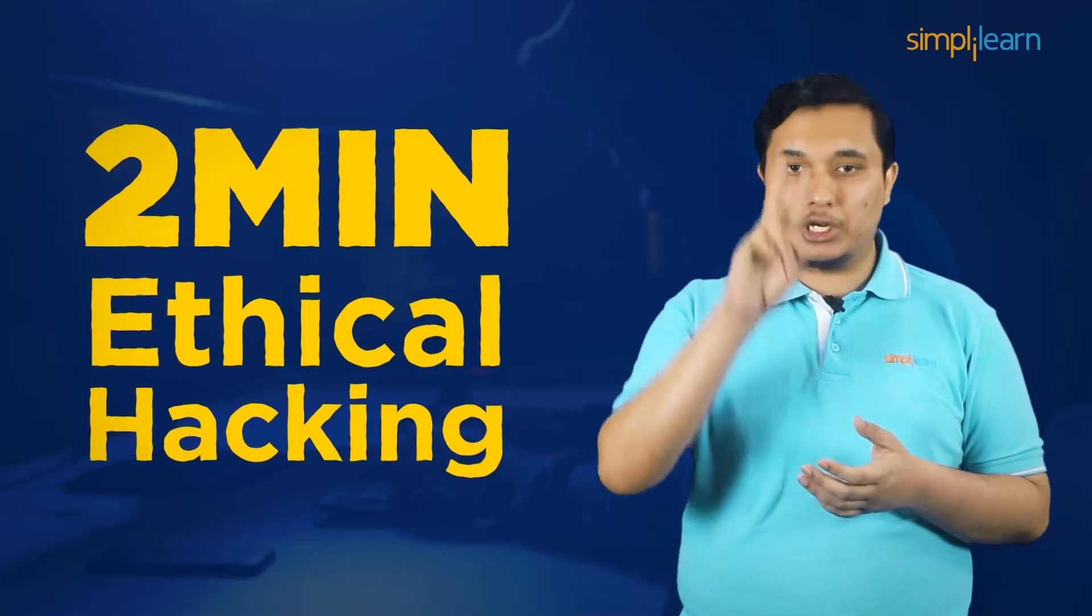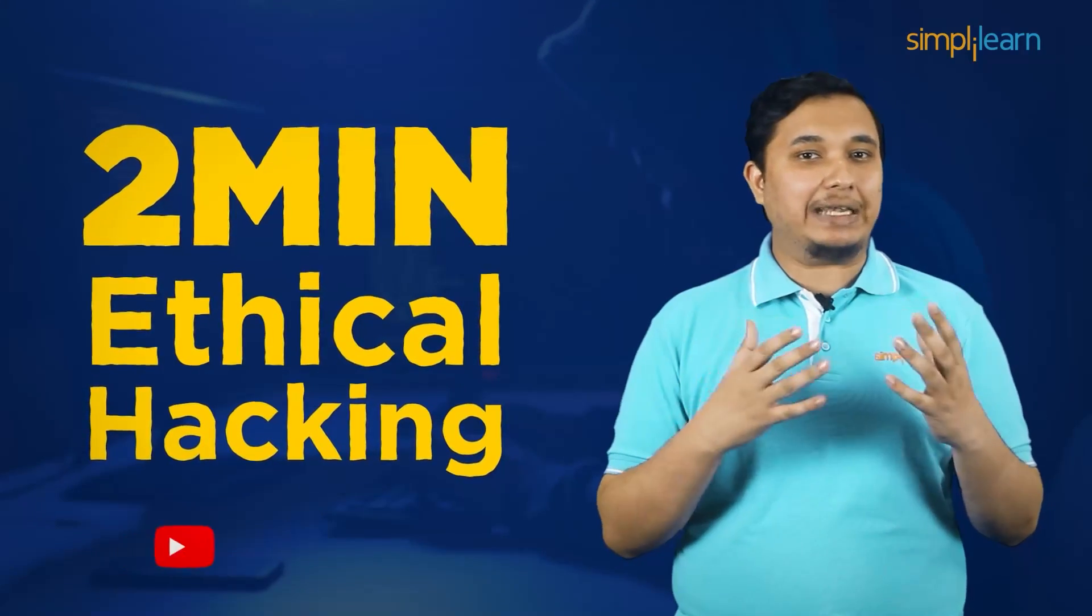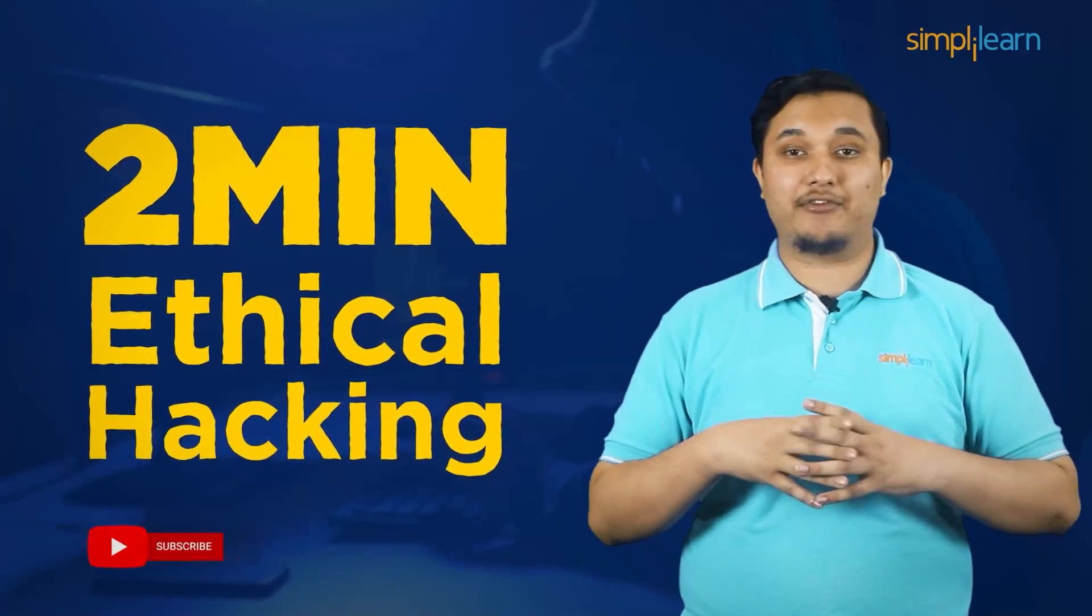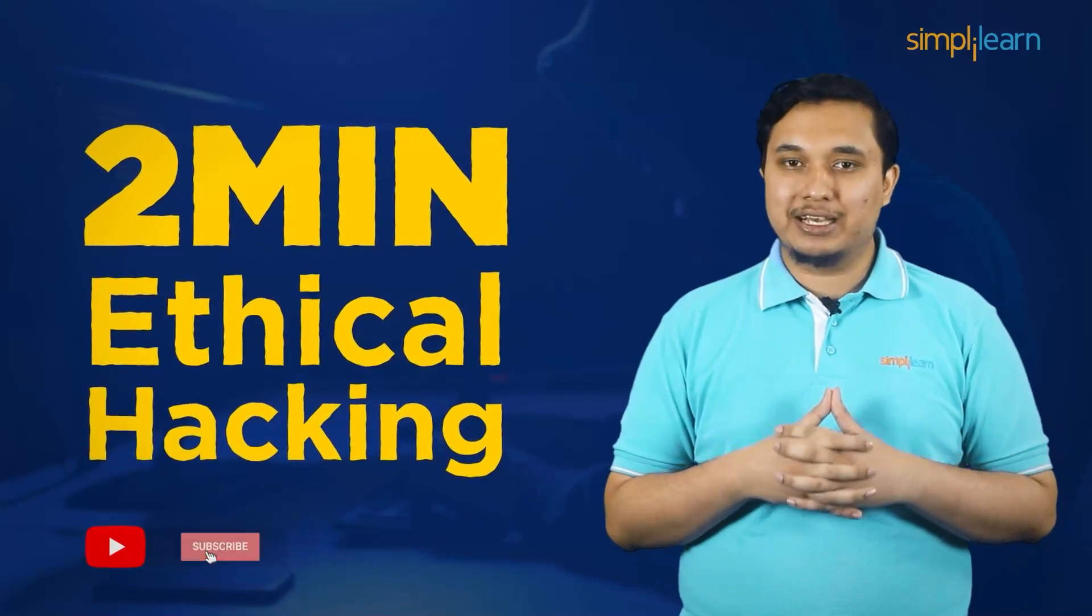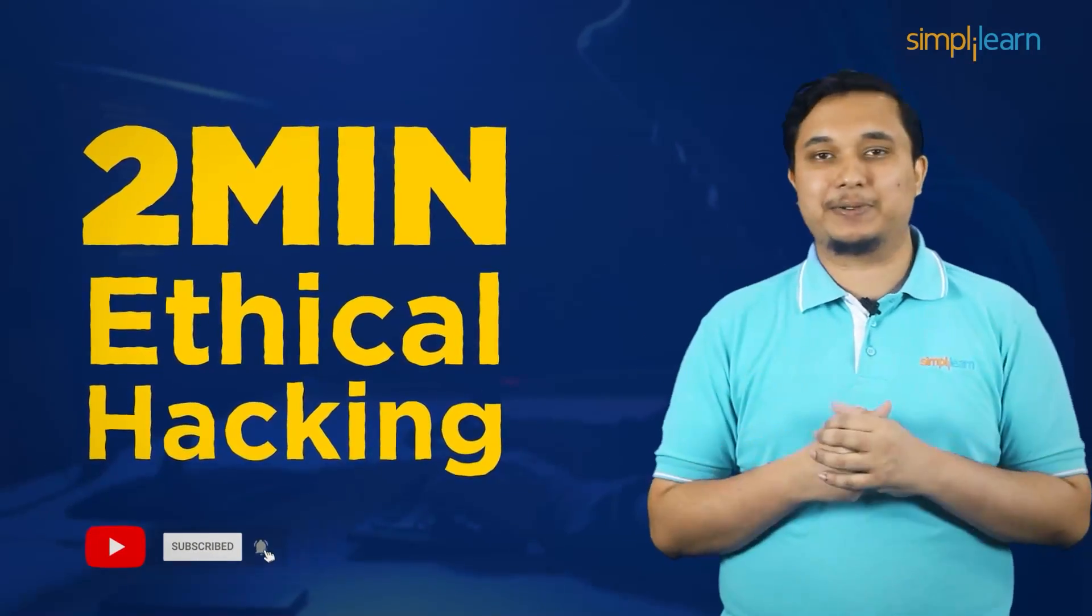So that's ethical hacking wrapped up in two minutes. To catch more bite-sized and detailed videos on different technologies, subscribe to Simplilearn and stay updated.